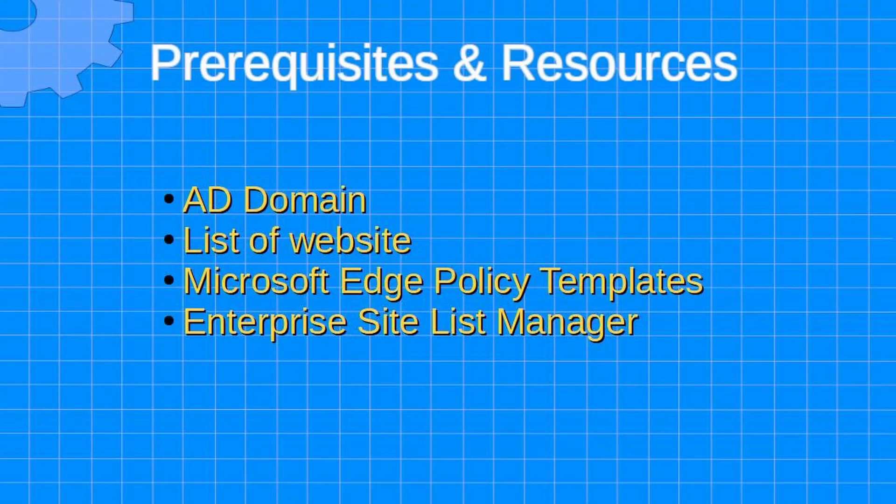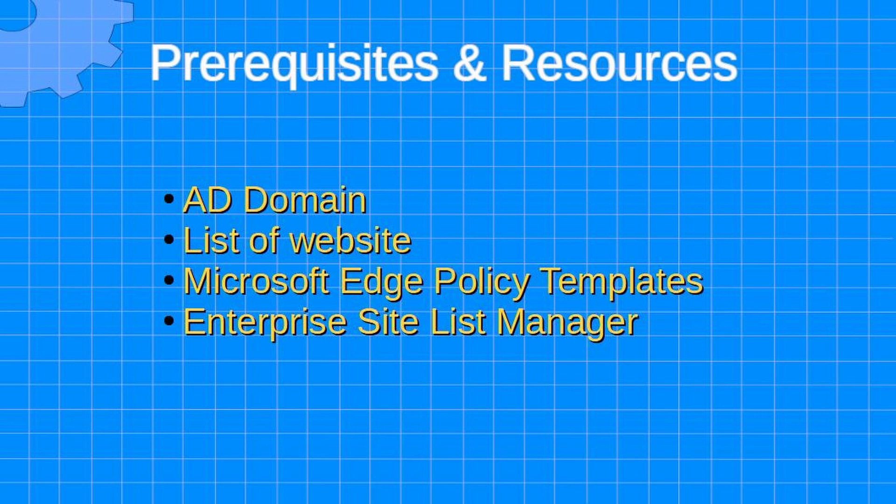There are three primary prerequisites for this project. You'll need an Active Directory domain, you'll need a list of websites you wish to configure in IE mode, and you'll need the Microsoft Edge policy templates. There is also an enterprise sitelist manager application if you would prefer not to edit the XML files manually.